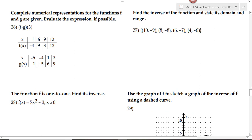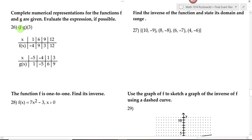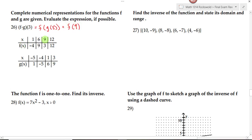On number 26, we're told to complete the numerical representations for functions f and g and evaluate the expression. Here we're asked to find f composed with g of 3, which we rewrite as f of g of 3. We work from the inside out: looking at the table for g, when x equals 3, g of 3 is 9. So this becomes f of 9. Then looking at the table for f, when x equals 9, f of 9 is 3. So our final answer is 3.